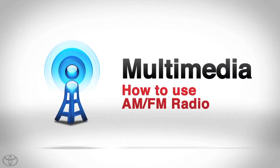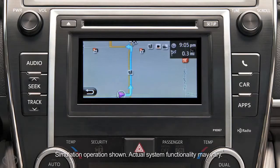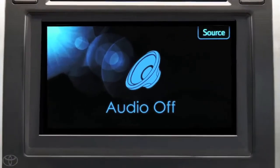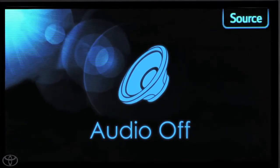The Display Audio Multimedia System features AM-FM radio. Press the audio button on the faceplate and touch source.